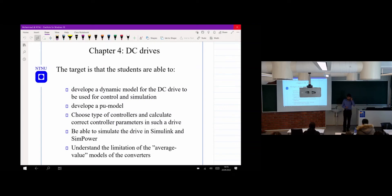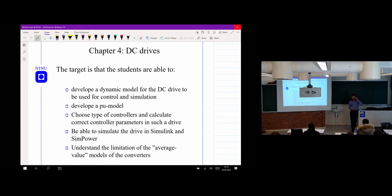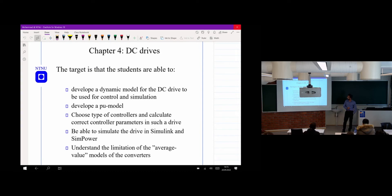It's time for us to start the lecture today. Good afternoon, everybody. Welcome to this lecture. Is the sound okay? Is it too loud? So today, this lecture is about DC machine drive — how we can design the drive for the DC machine.